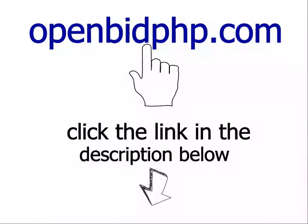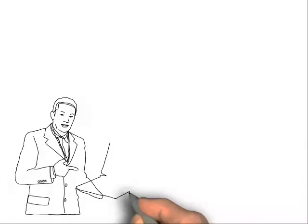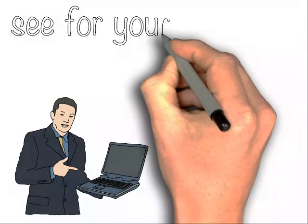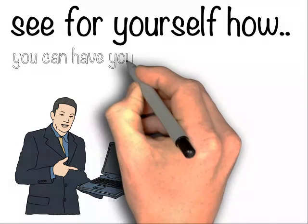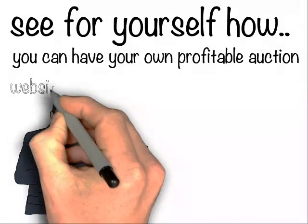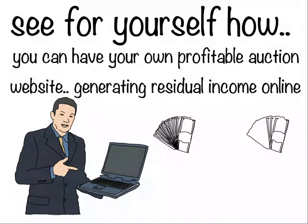I can assure you if you are looking for the best way to start your own auction website, this is the way to go and the best thing is, it's an affordable monthly option that you can cancel at any time, but I assure you, you won't want to.